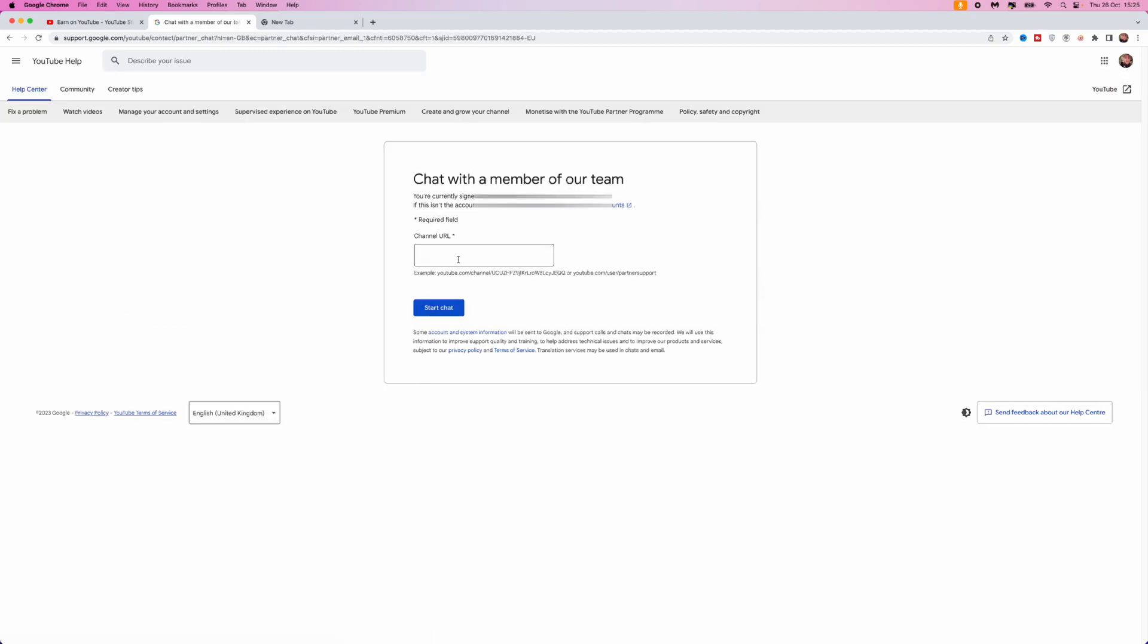...you can enter in your YouTube channel URL, click on Start Chat, and then once you click on Start Chat, that will mean you will be put over to a live chat support agent. So it's just that simple to contact YouTube Creator Support.